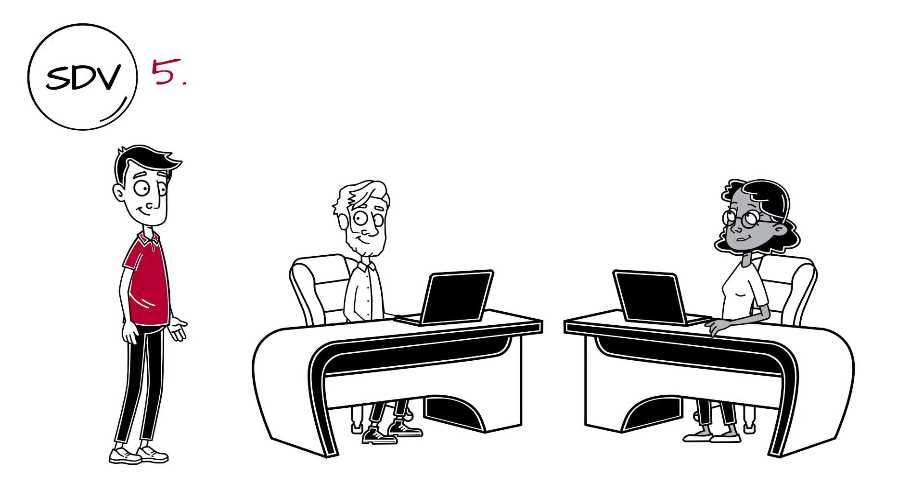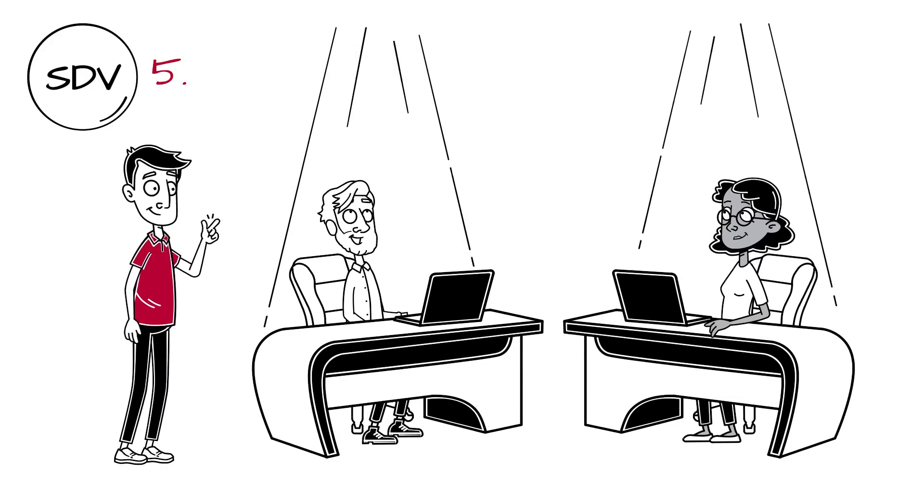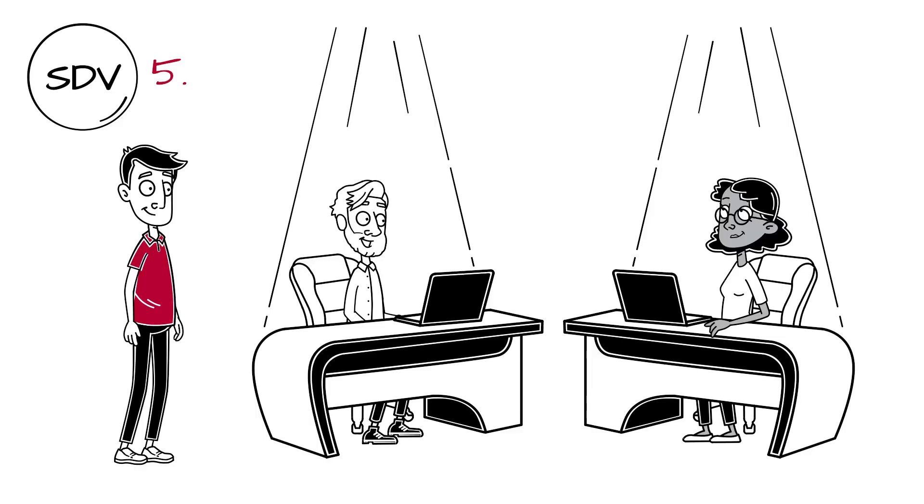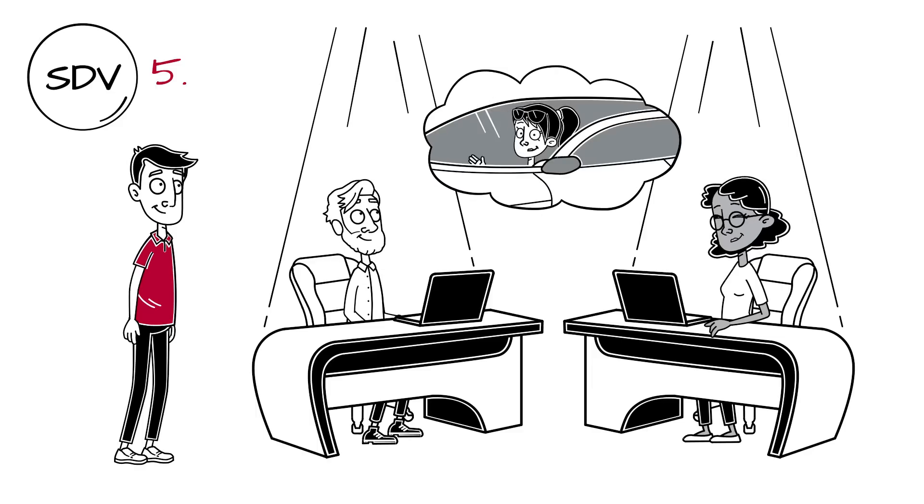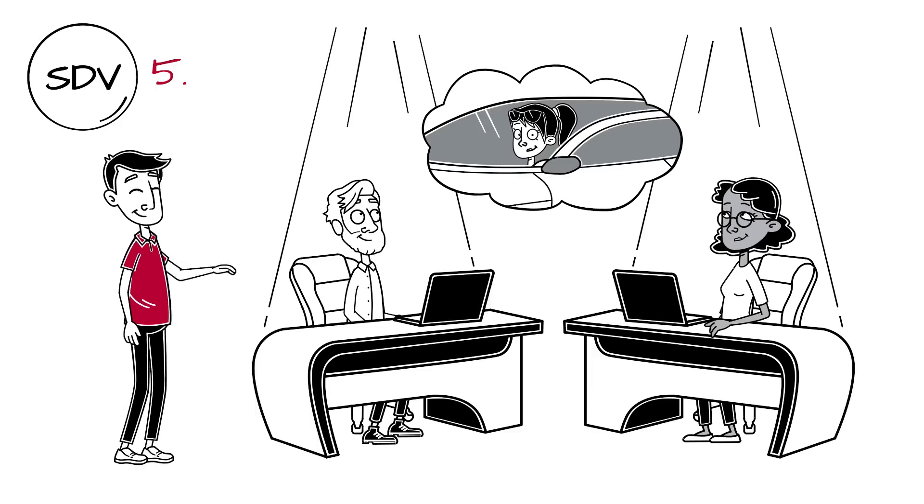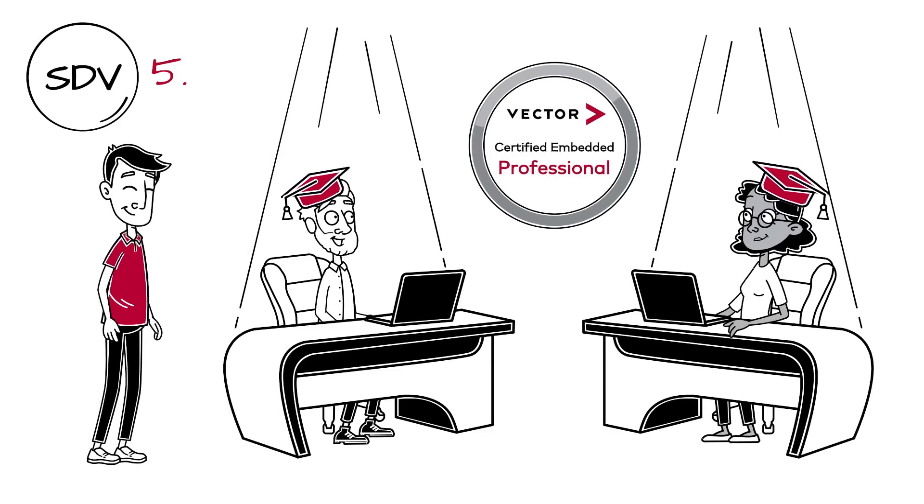And most importantly, humans are the foundation of this process. If you want to put an SDV on the road successfully, you need trained and certified people working with one another.